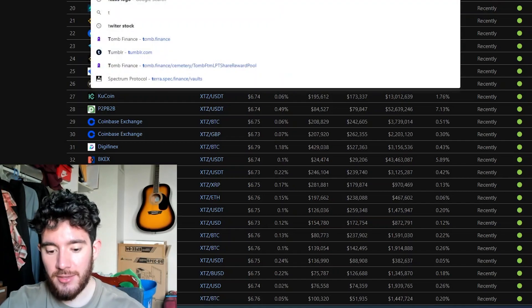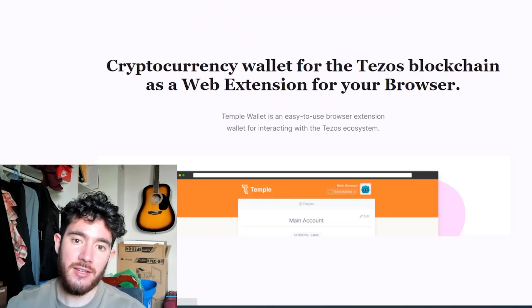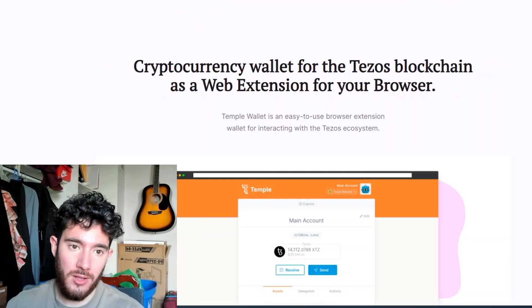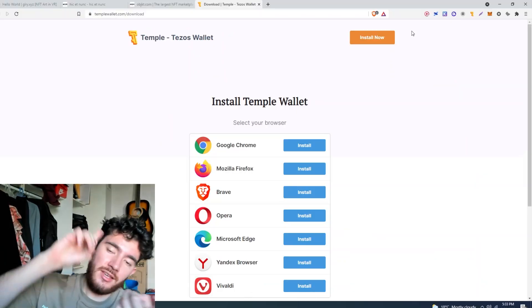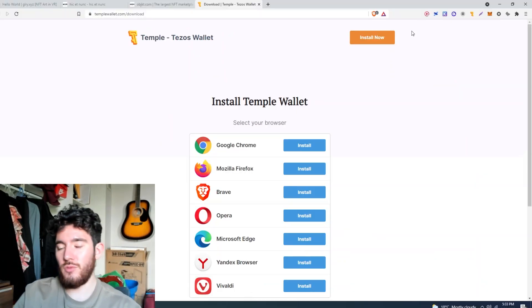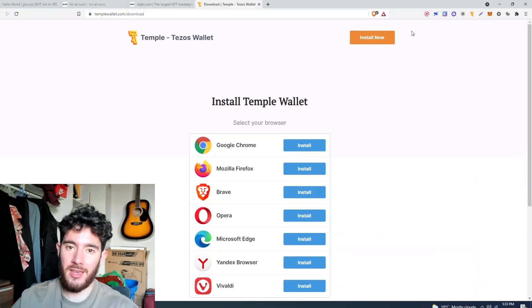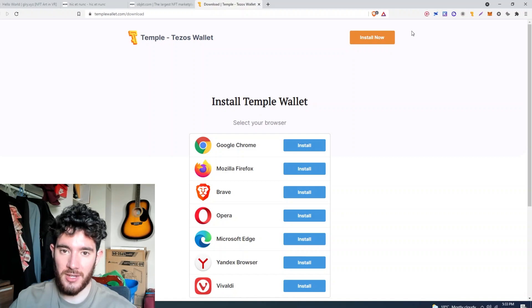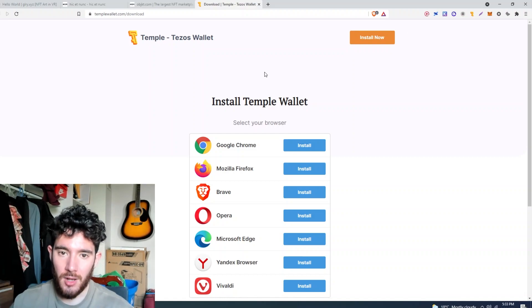Now right after that, you're going to need a Tezos wallet. I like to use Temple Wallet, it's templewallet.com. It's going to give you your private keys, so make sure you write those down, keep them safe, never show them to anyone. You know the drill.